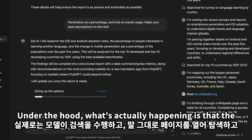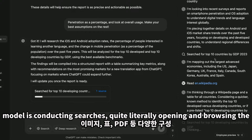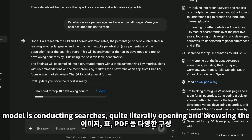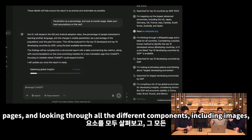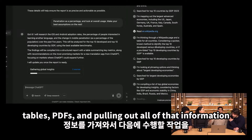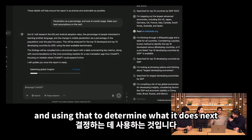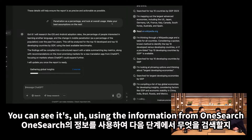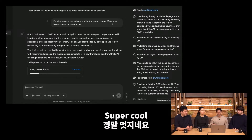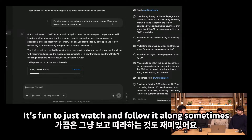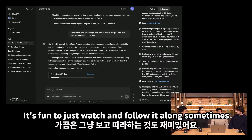Under the hood, the model is conducting searches, quite literally opening and browsing pages, and looking through all the different components — including images, tables, and PDFs — pulling out all of that information and using it to determine what it does next. It's using the information from one search to inform what it searches for in the next step. It's fun to just watch and follow it along sometimes.